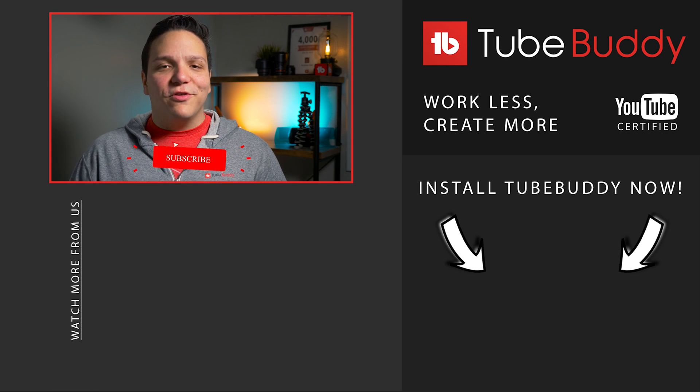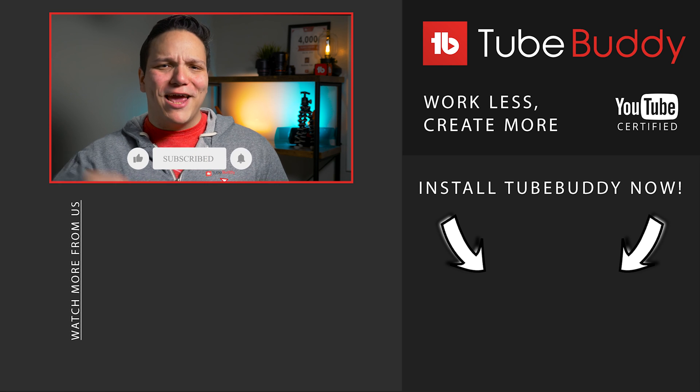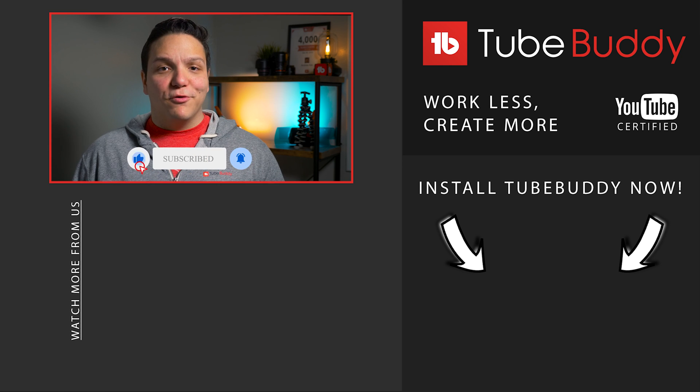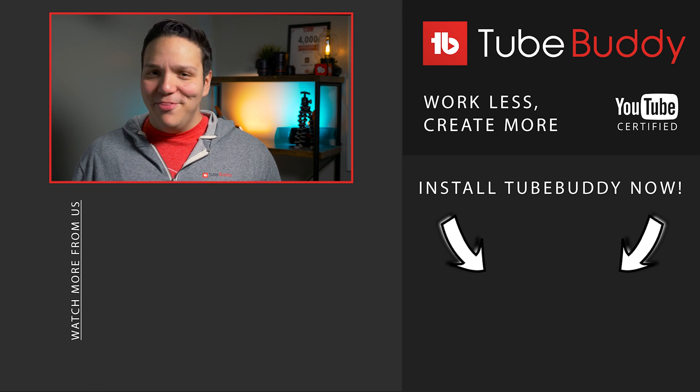If you enjoyed this video, please consider subscribing and ringing that bell! I'm Andrew Cam from TubeBuddy, and we hope to save you more time in the future!